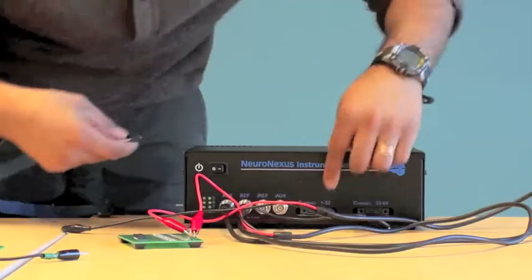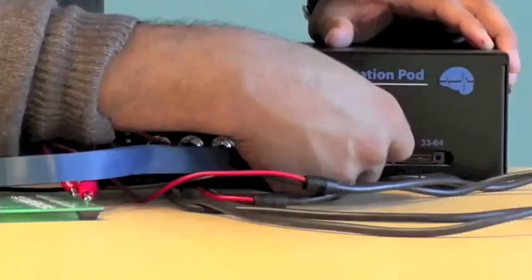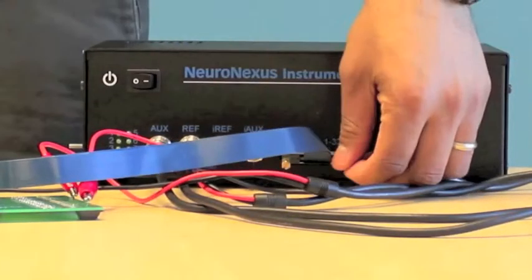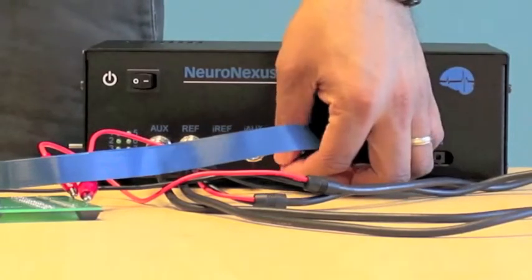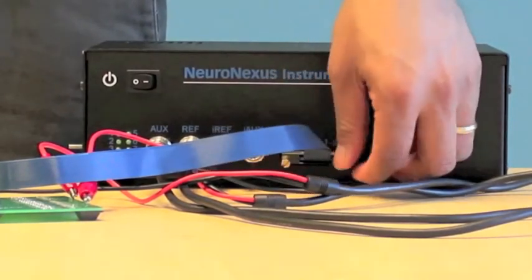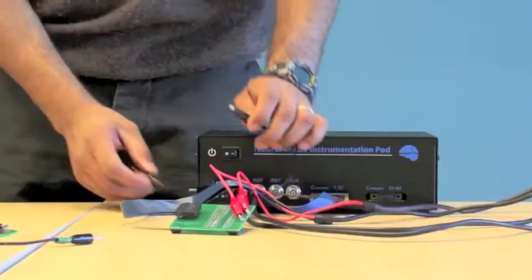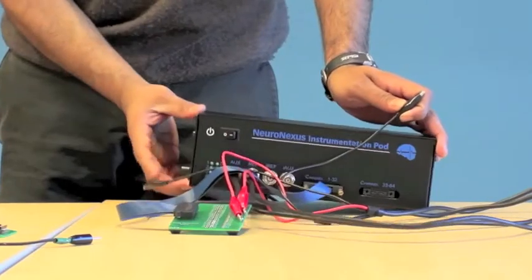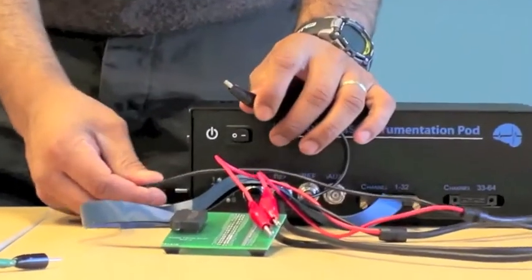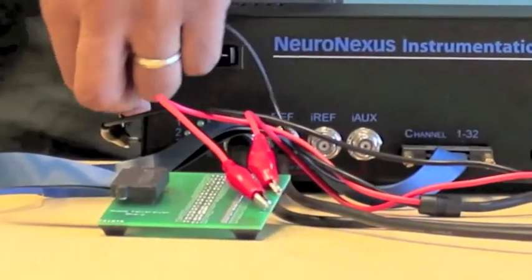Then take the blue cable and since we are only using 32 channels, plug it into the 32 channel slot and tighten. Then clip the black alligator pins to the ground pin located on the side of the Nipod body like this.